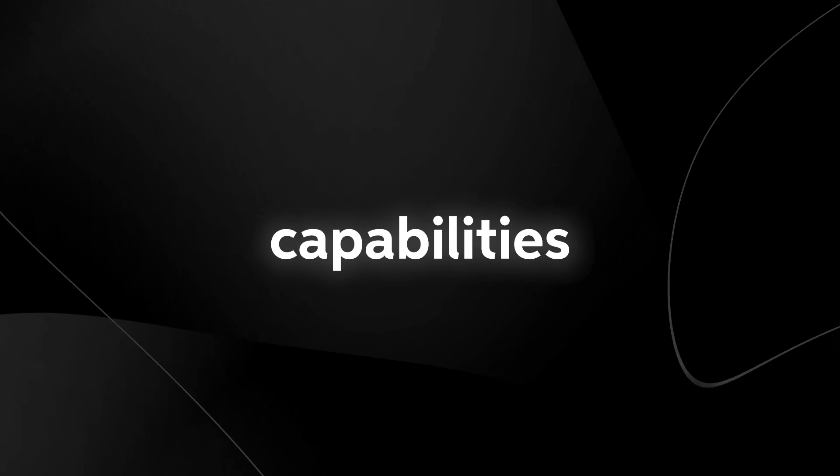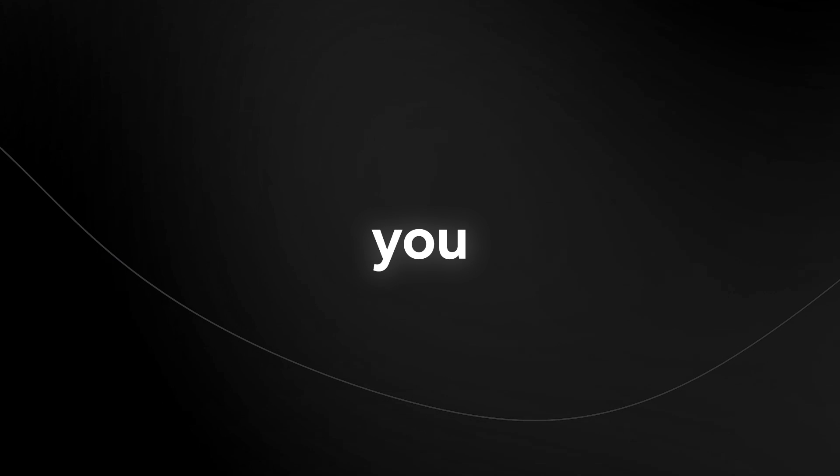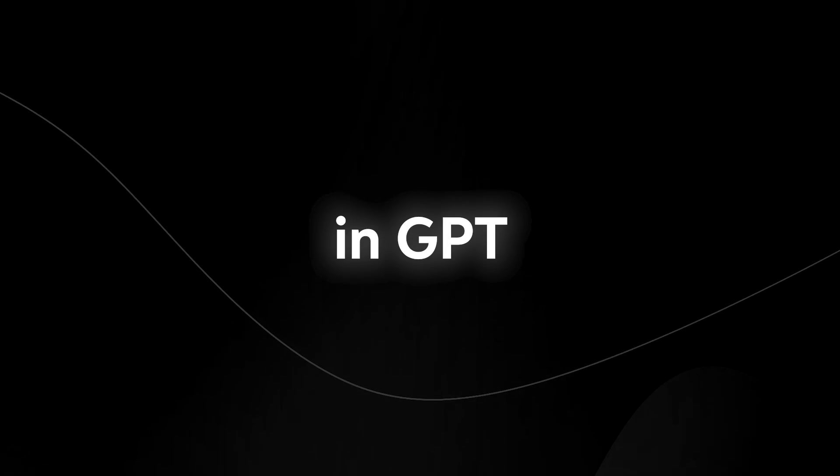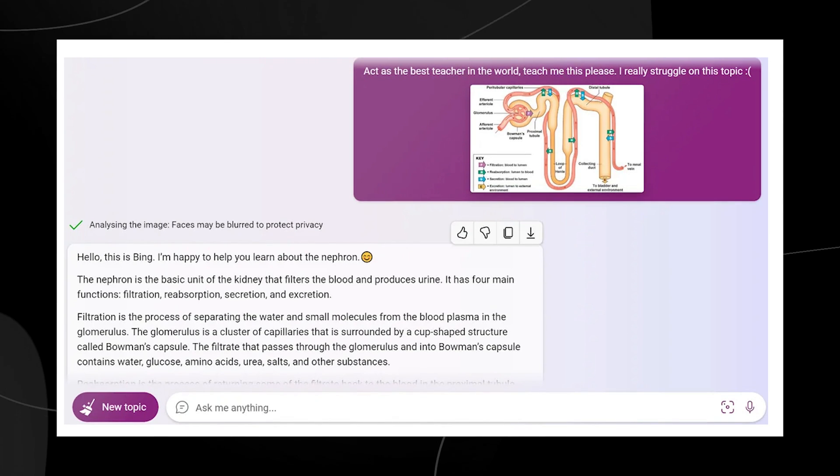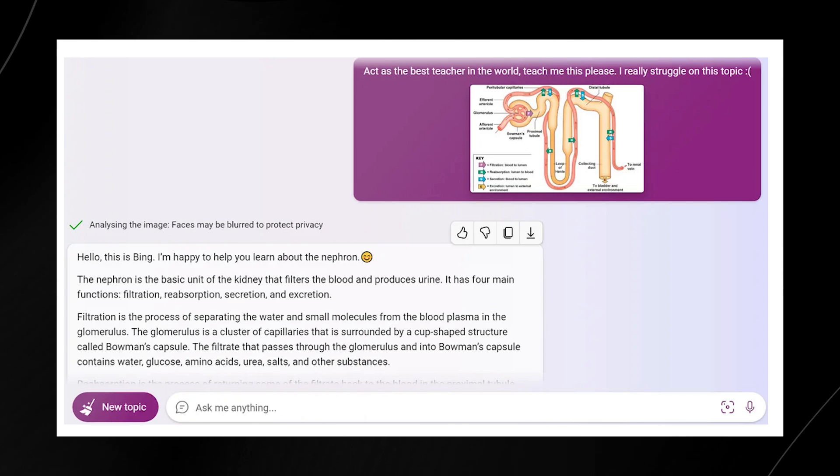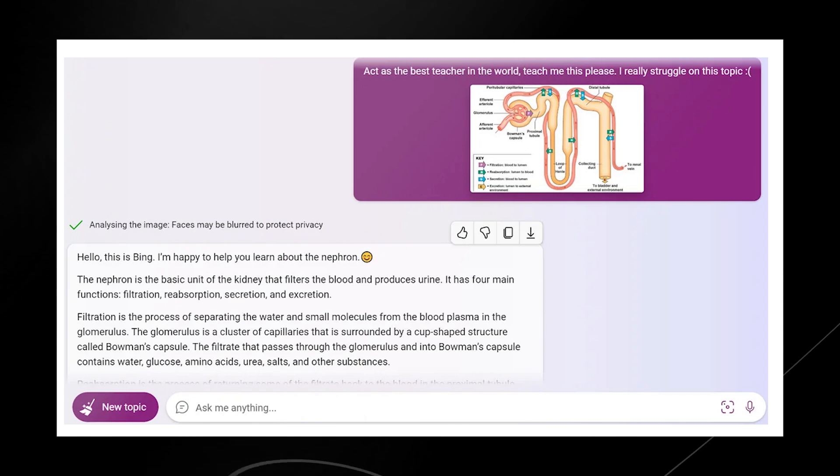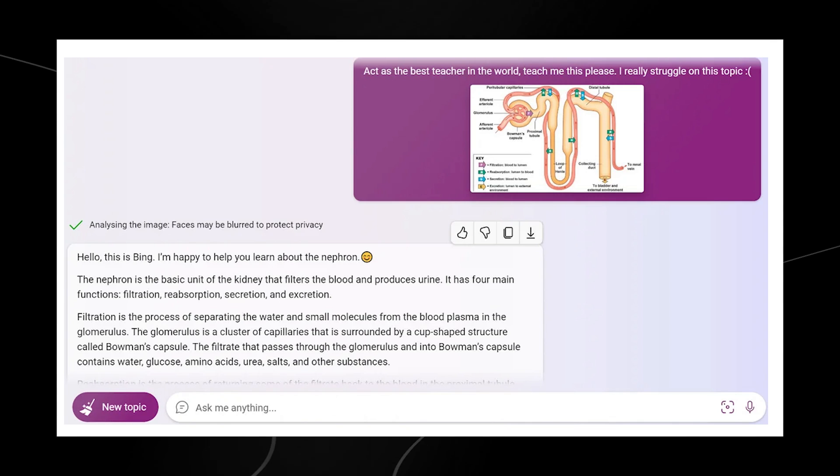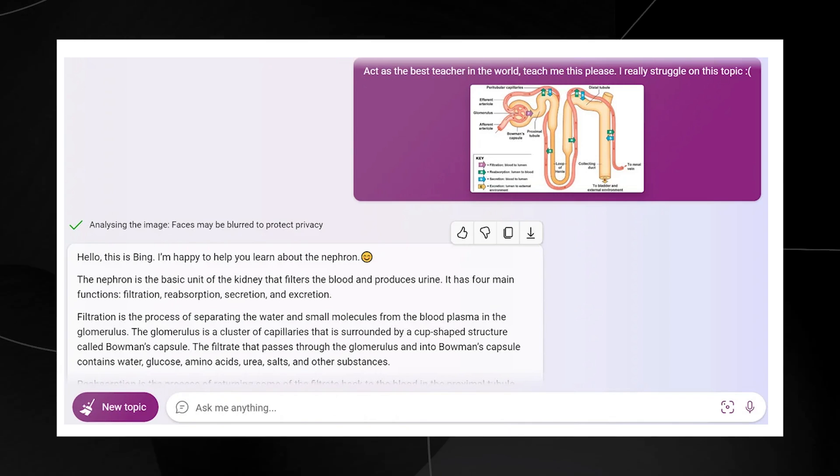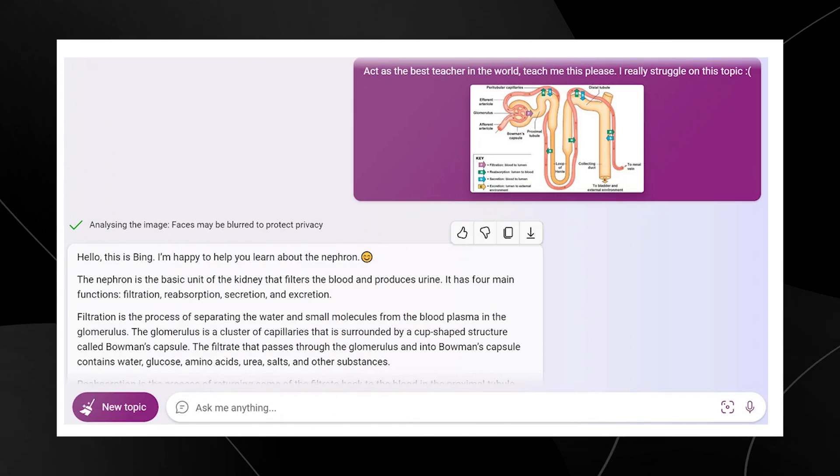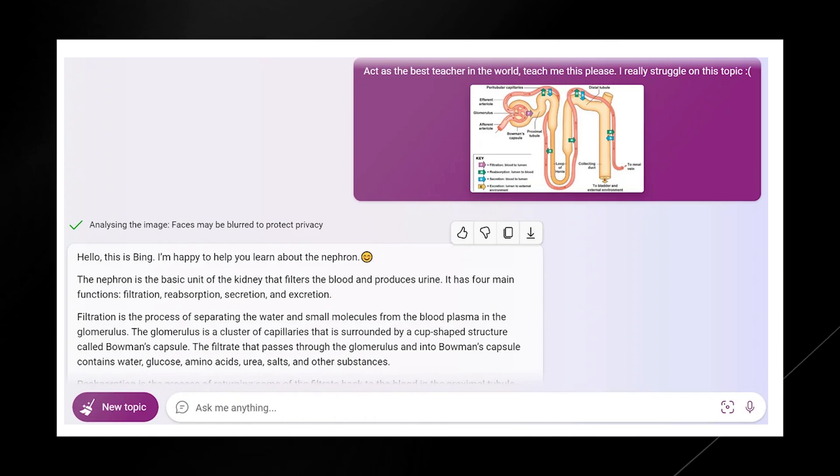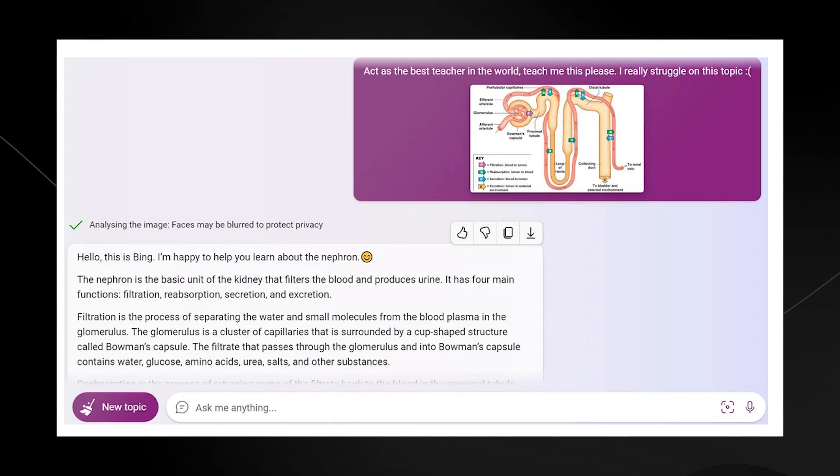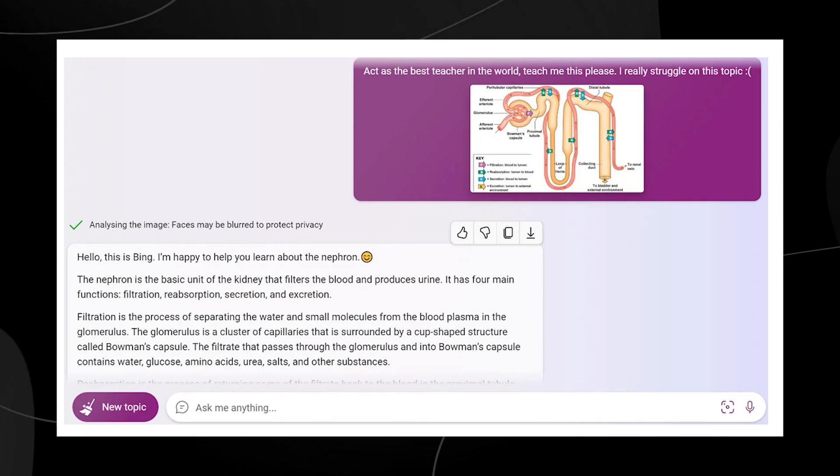I did manage to find another Reddit user called 99m9 who managed to have these visual inputs posted on a subreddit. They actually showcase the different capabilities of Bing's visual input, and honestly they are quite shocking. Some of the examples I'm about to show you weren't actually showcased in GPT-4's live stream developer demo. One of the first simple ones we see here is: act as the best teacher in the world, teach me this please, I really struggle on this topic. This is an image of a nephron and Bing gets it absolutely correct. It describes what a nephron is, that it's a basic unit of the kidney that filters blood and produces urine, and is able to simply describe everything about this image.